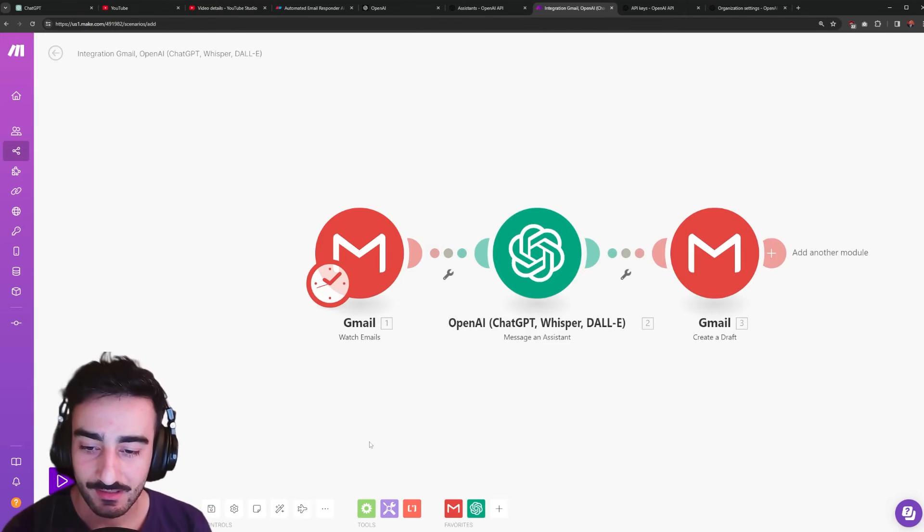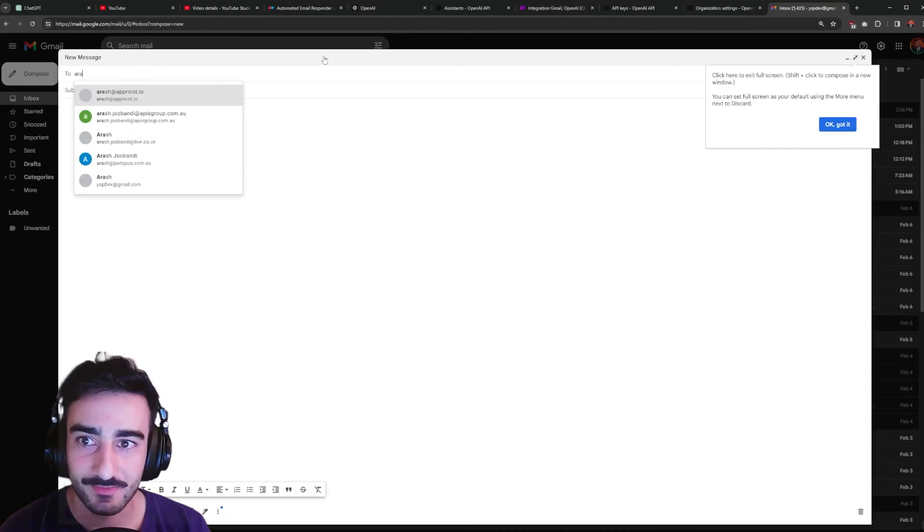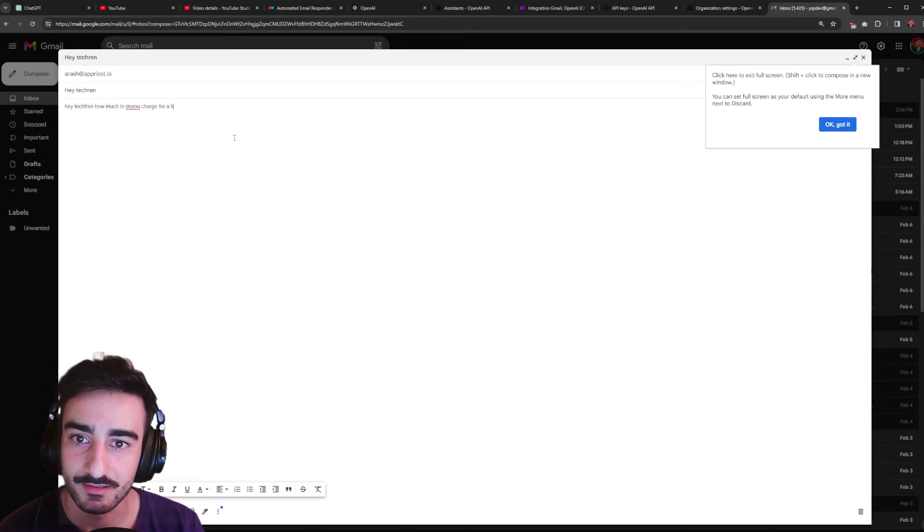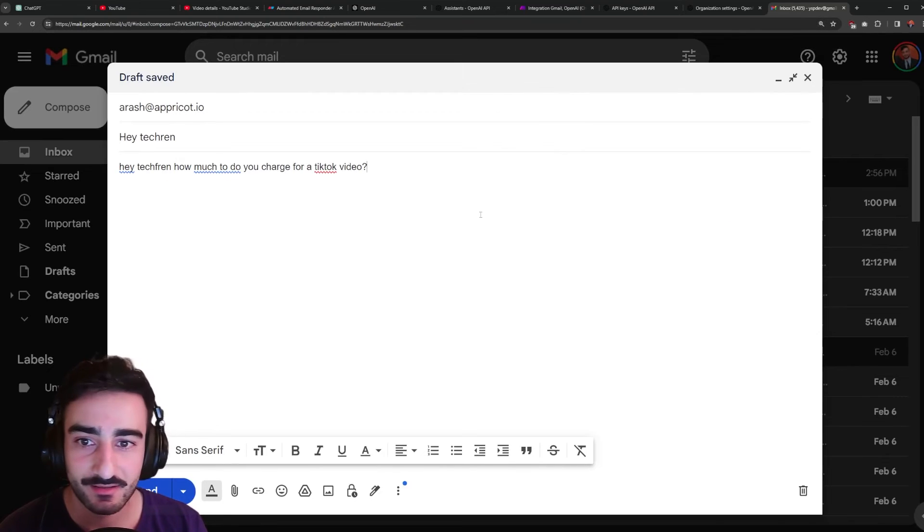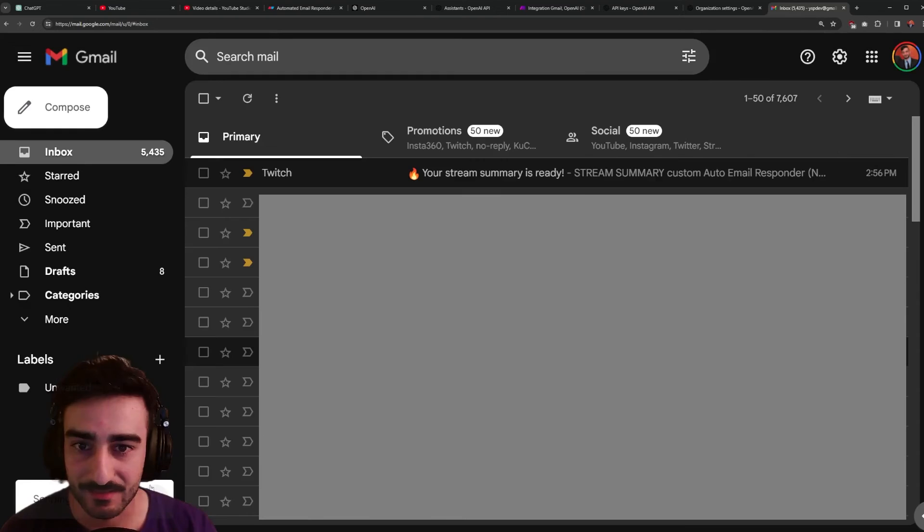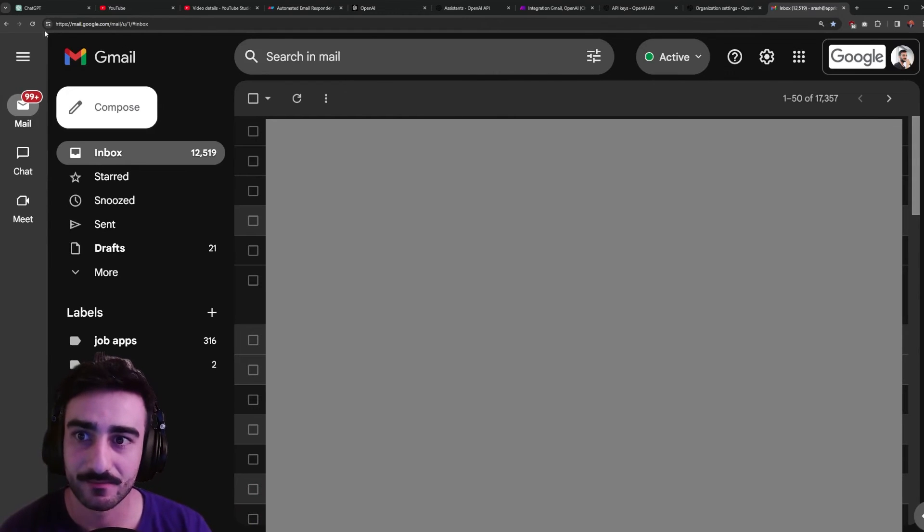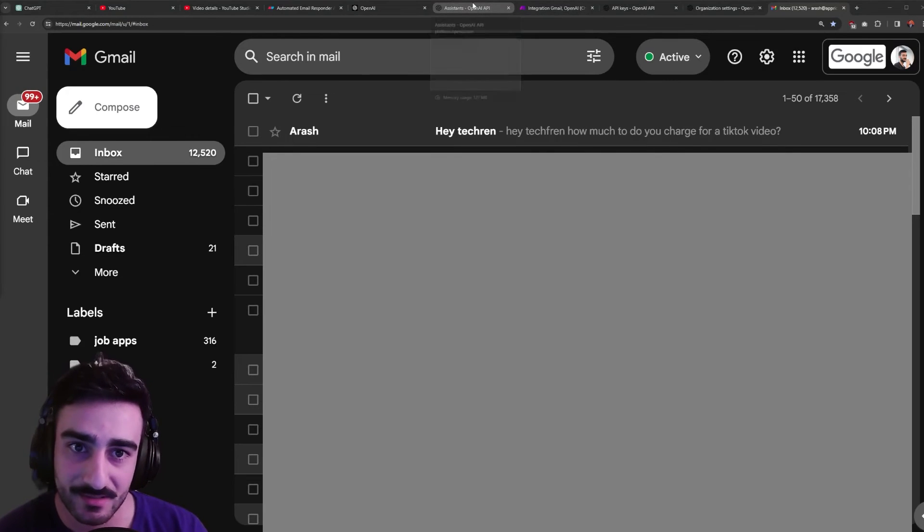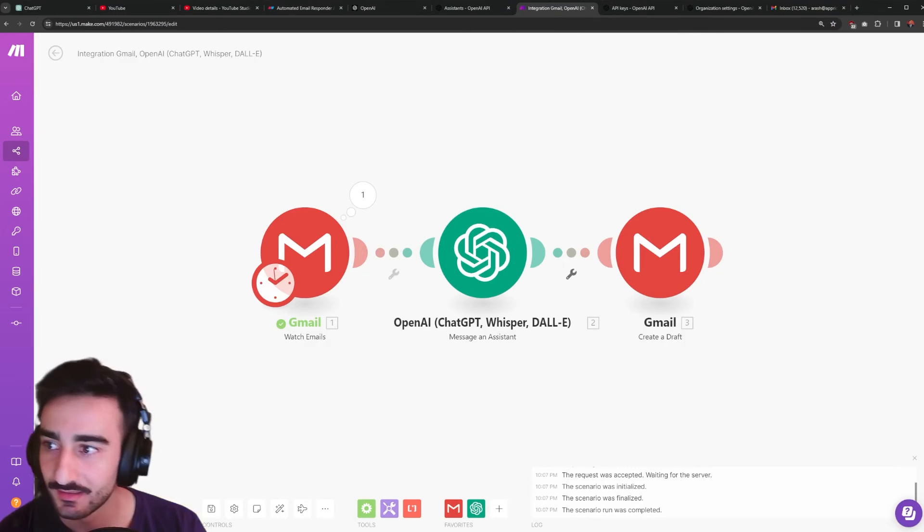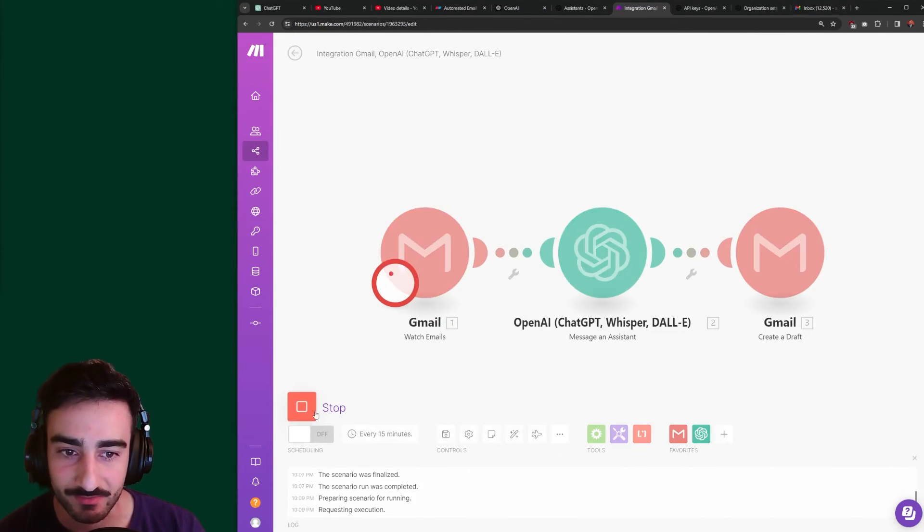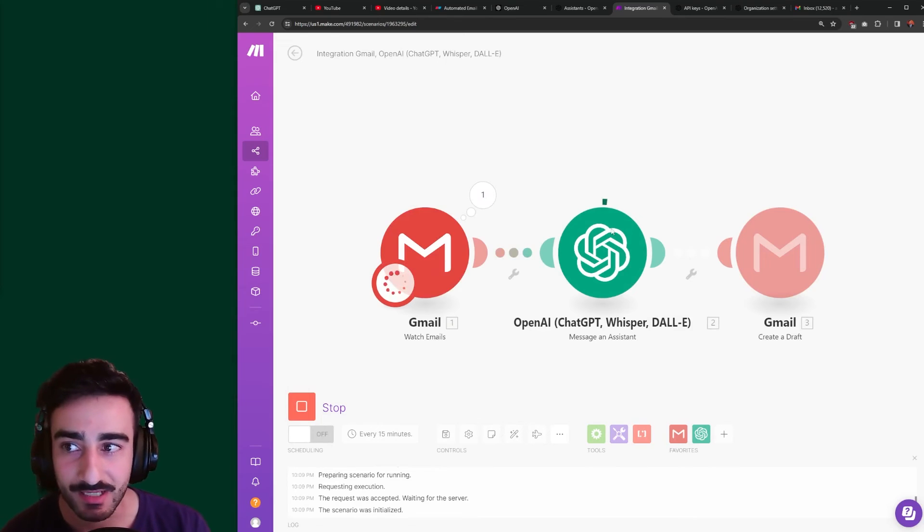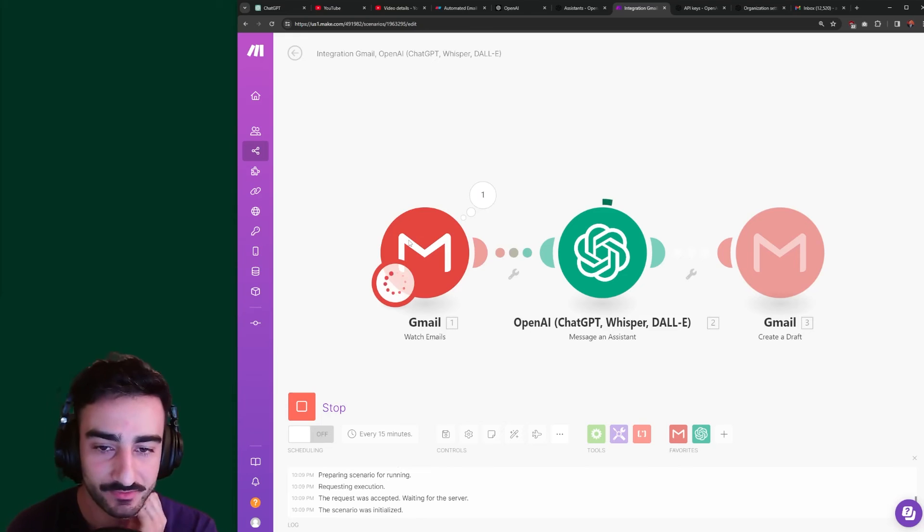Now we can test it out by sending ourselves an email so I'm going to send myself an email. I'm going to be like hey tech friend how much do you charge for a TikTok video. So I've asked it a question that it'll have to reach into my knowledge base to be able to answer so I'm going to send this and I'll wait till I see it in my inbox. Okay there we go I have this new email in my inbox so I'm not going to open it so it remains unread. We're going to go to make.com and click this run once button here so it'll run this automation once so we can see how it goes. So it's checking for new emails it's found this new email so it's going to send it to OpenAI and now OpenAI will take a little while to draft the response we'll just wait for it.